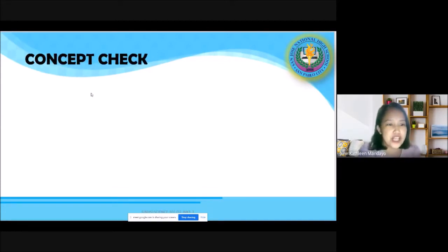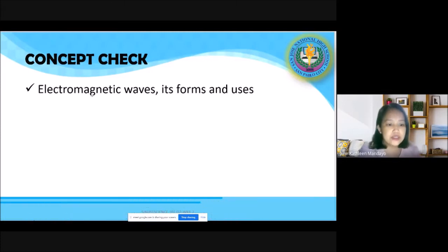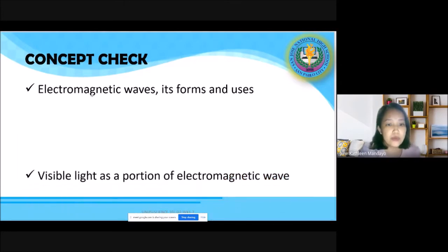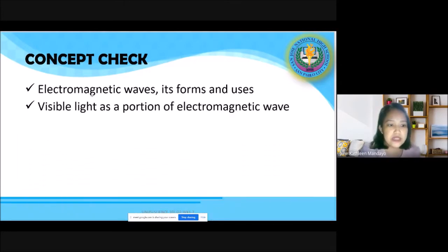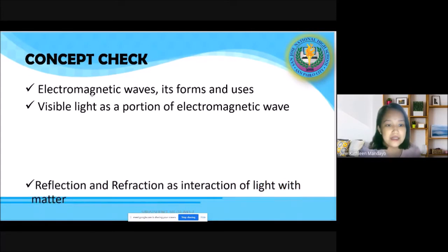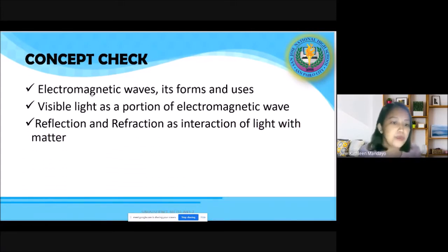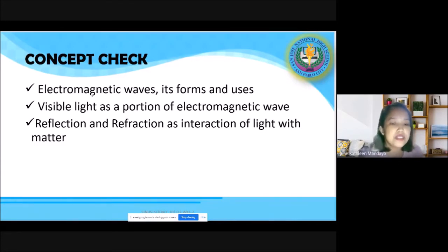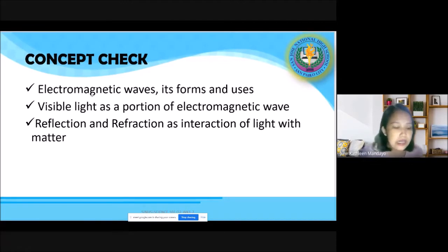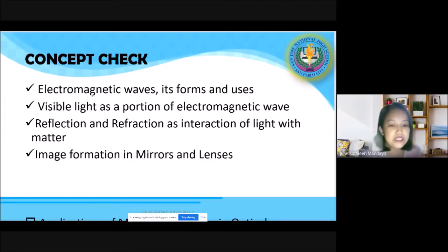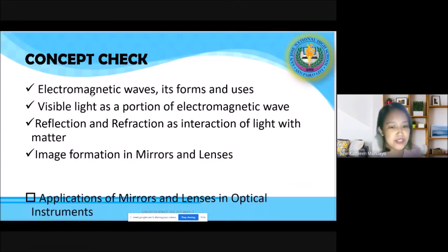For the concept check, let us recall what we have already learned so far for the second quarter. We started with discussing electromagnetic waves — its forms and uses. We have visible light as a part of electromagnetic waves. With the idea of visible light, we learned that visible light interacts with matter in different ways. Then we focused on reflection and refraction, and discussed image formation in mirrors and lenses.